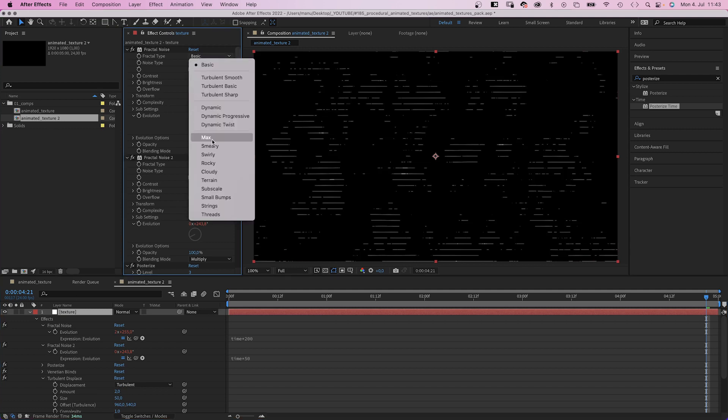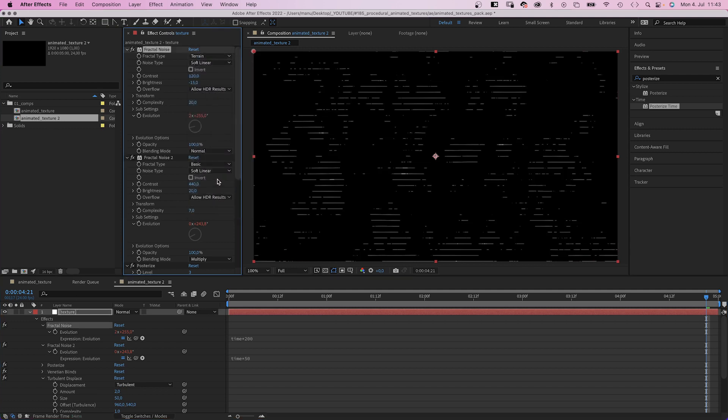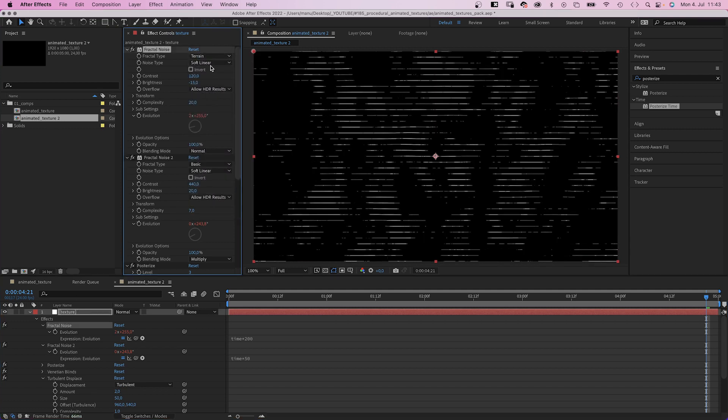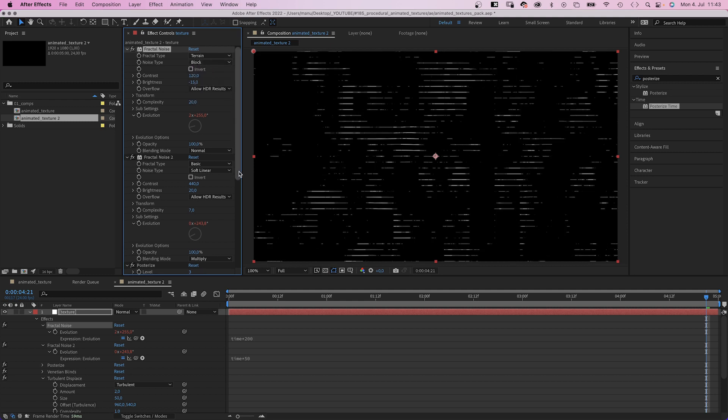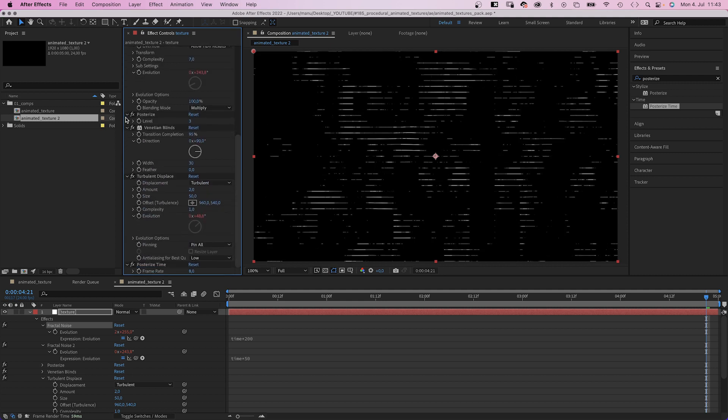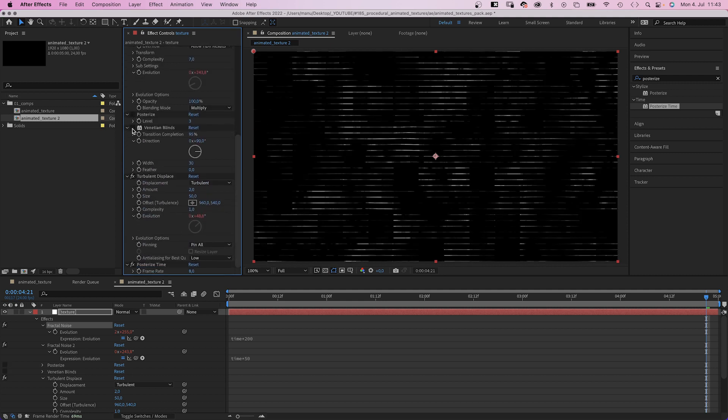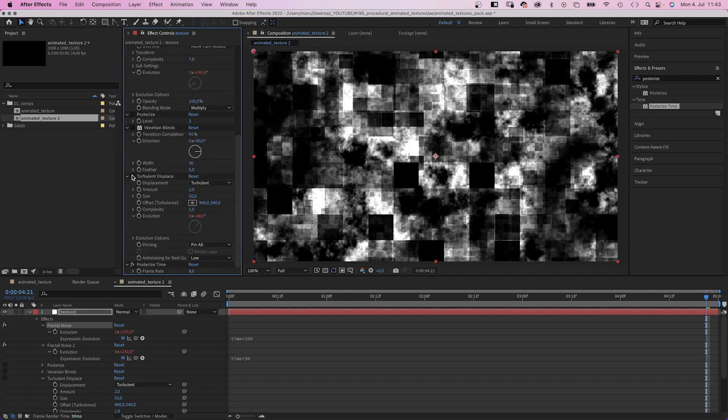Fractal type: Terrain. Noise type: Block. Let's hide these other effects for now to see what's going on. Now let's quickly go through.